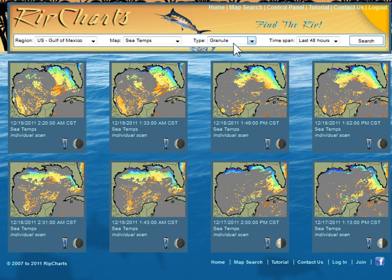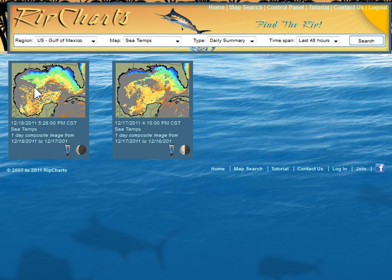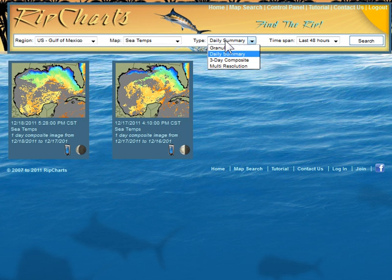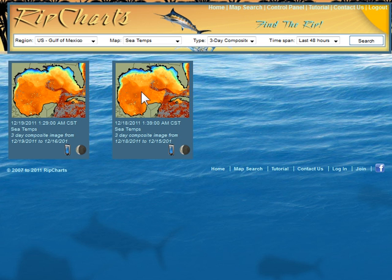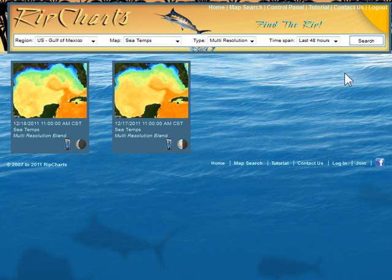Let's go ahead and look at some images. I'll go over the composites. Daily summaries - we take all the images during a day and put them together, take out whatever cloud interference we can and build an image. A three-day composite works the same and builds a more complete image over time. And then we have an image called multi-resolution. This one is a cloud-free image, but it takes into account that if there are clouds present and it is reading under cloud cover, then it's not quite as detailed - so it's not as high a resolution.